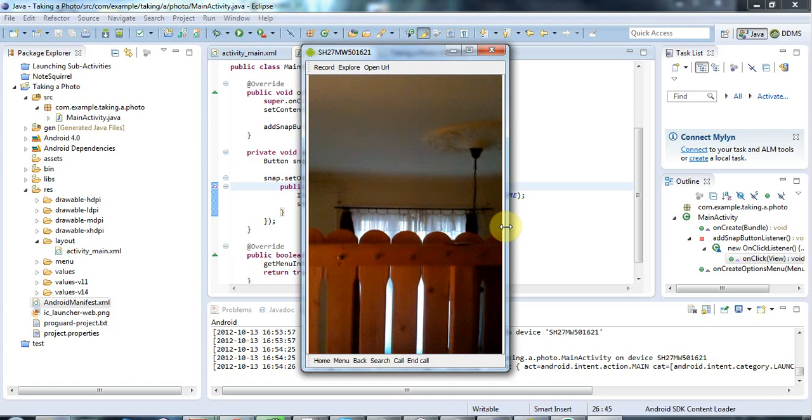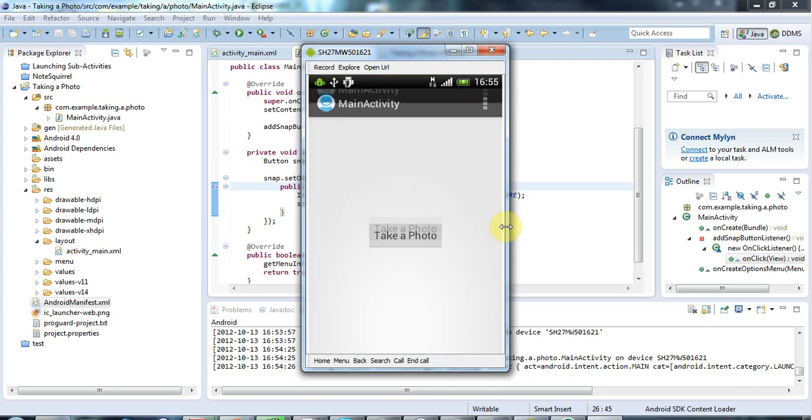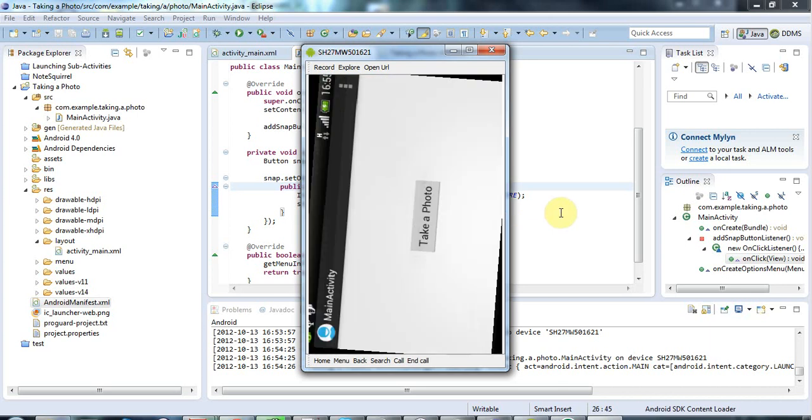And this is my flat, you can see. And I'm going to just click this button to take a photo. And it's taken a photo. And I'll click this tick to say, yes, I like that photo. And we've gone back now to my original application. So that's all there is to taking a photo.